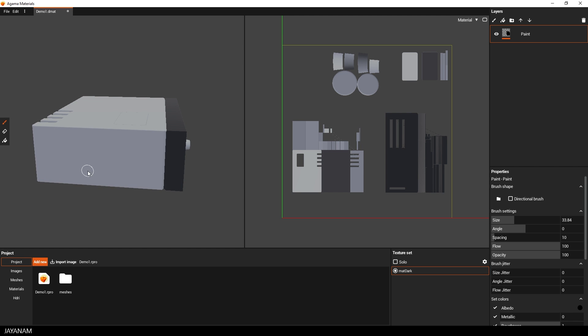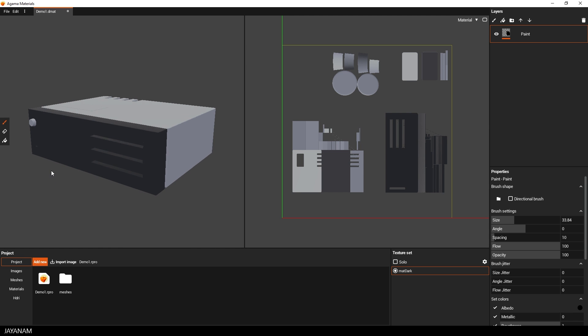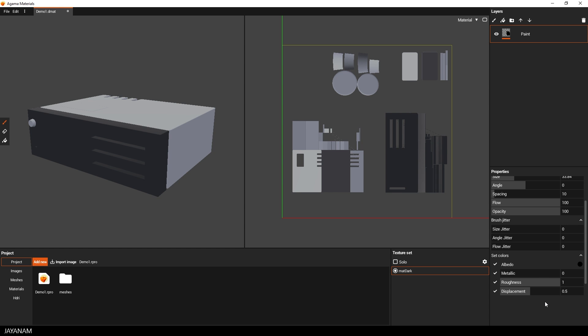Now we painted it with full roughness, but I want to have it a bit more shiny, so I decrease the roughness here with this slider and when I paint again, you see the difference.